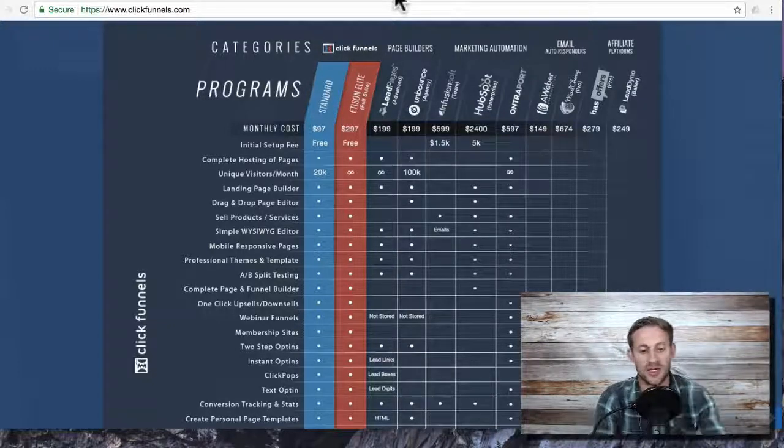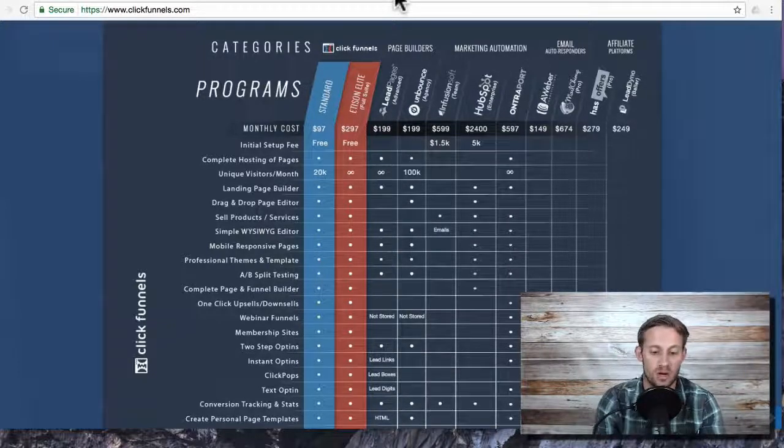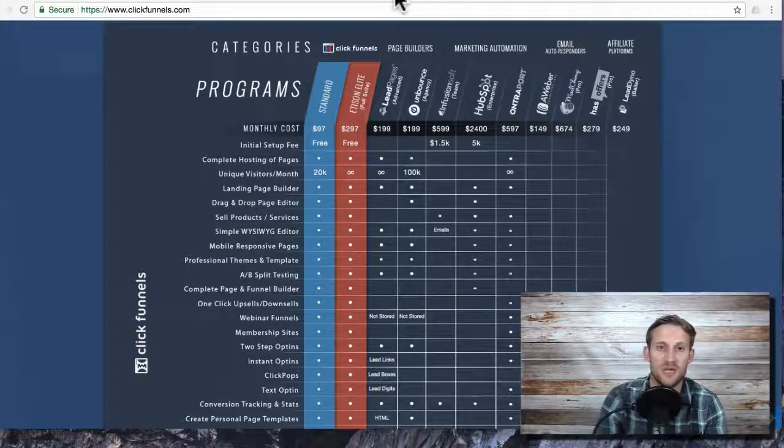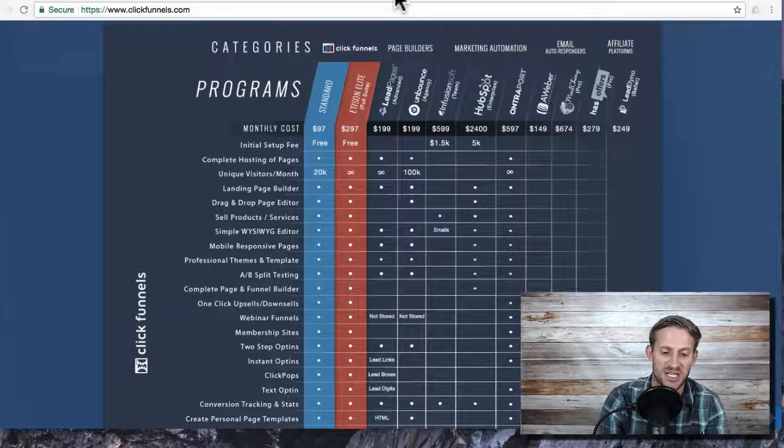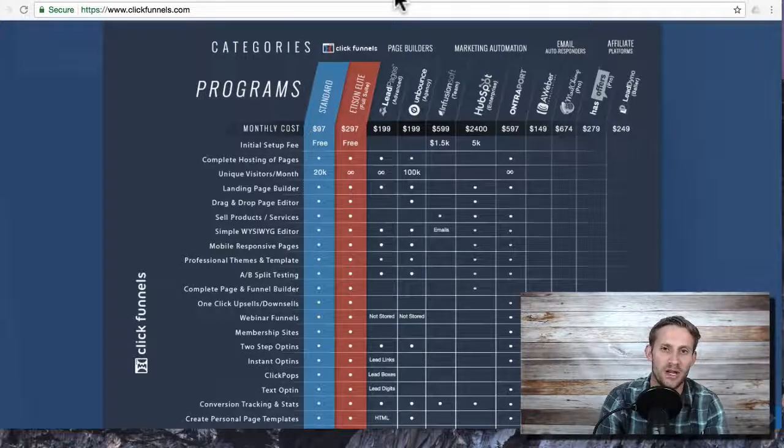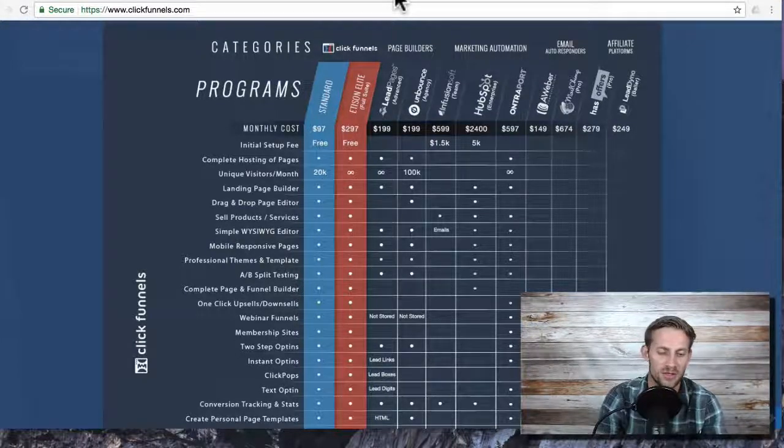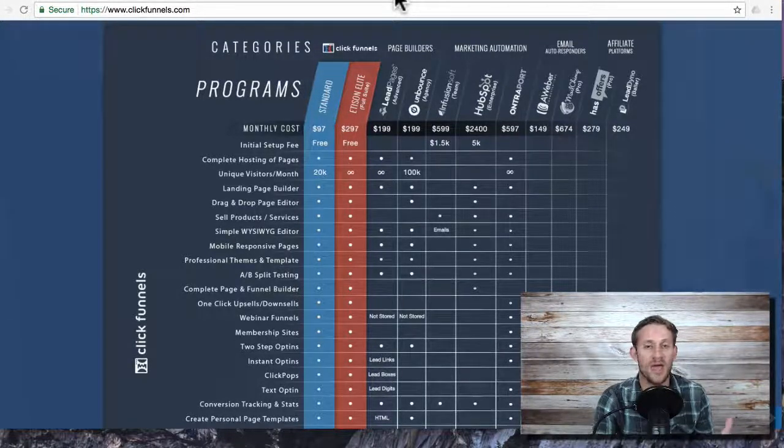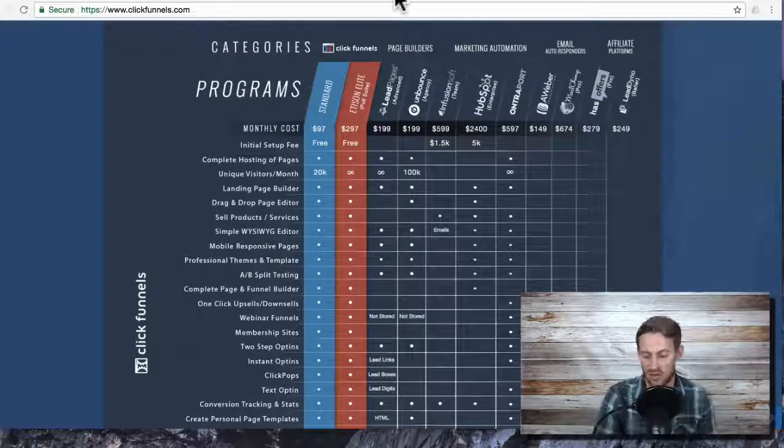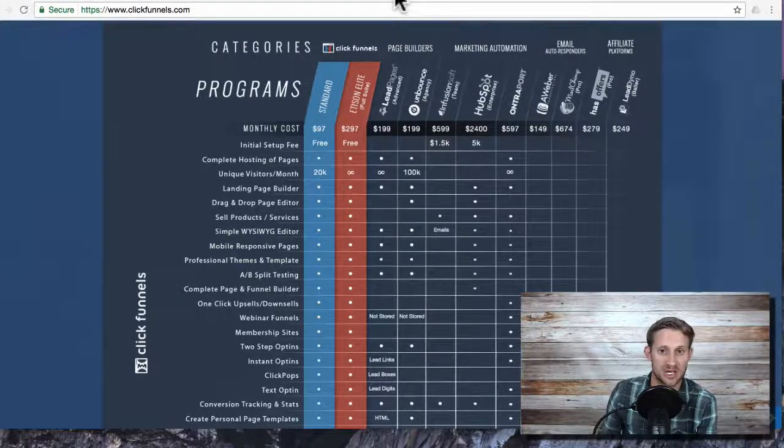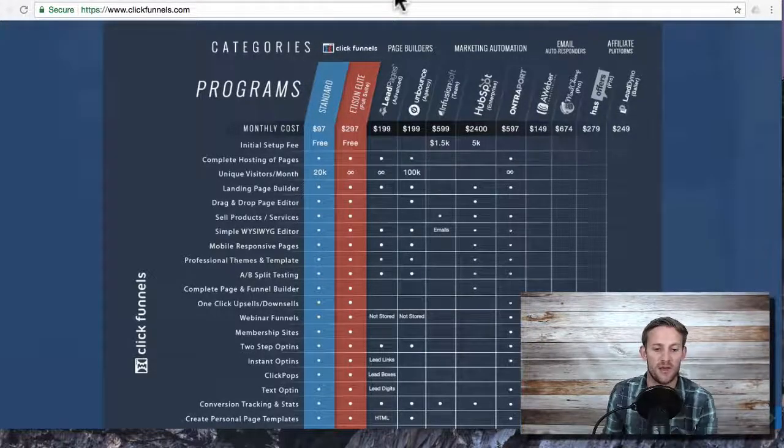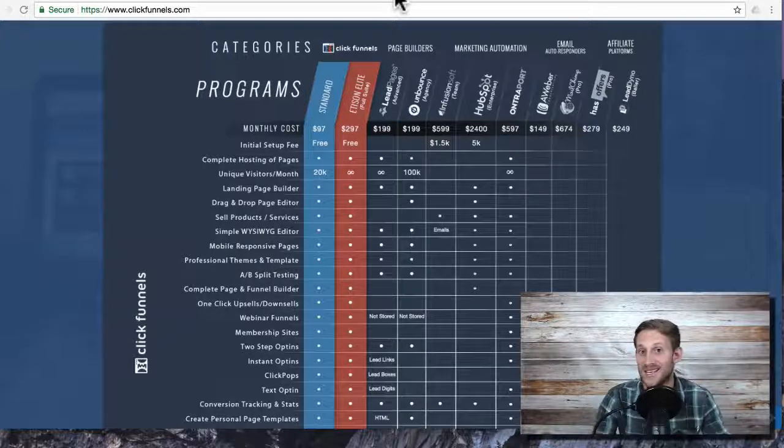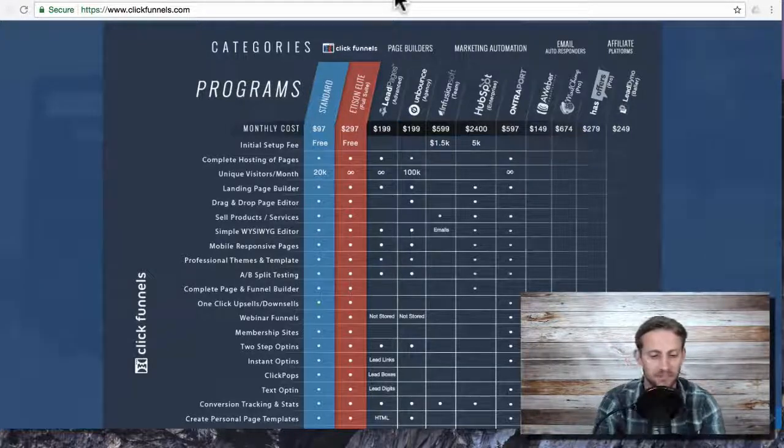What that does is that gives you all of the ClickFunnels suite and it gives you Actionetics, their email automation platform. So this way you can bring people into funnels and eventually you can get them into email sequences that continue to sell them. It would be $197 a month.